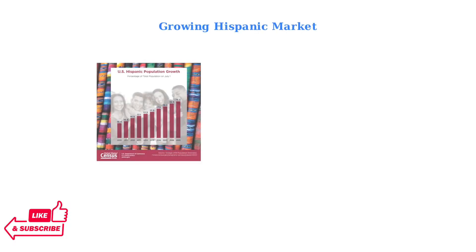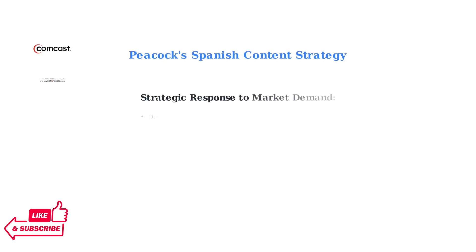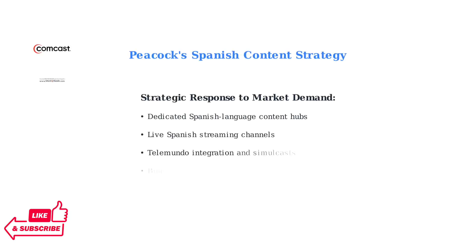The Hispanic population in the United States has been steadily growing, creating a significant market opportunity for streaming services. Recognizing this growing market, Peacock TV has strategically expanded its Spanish language content offerings to serve Hispanic audiences.